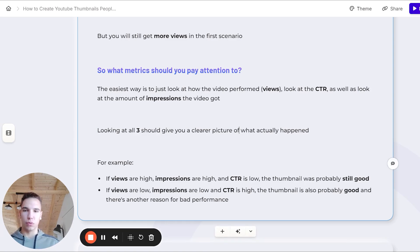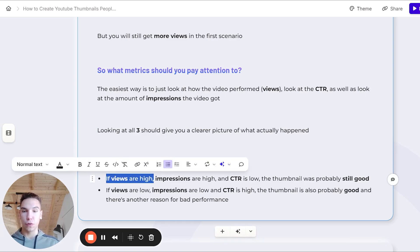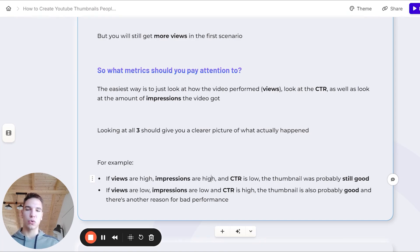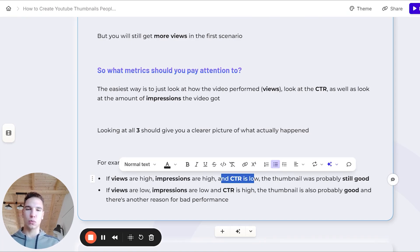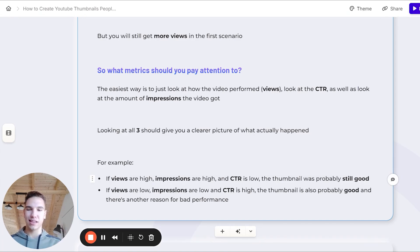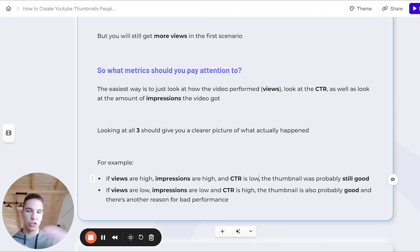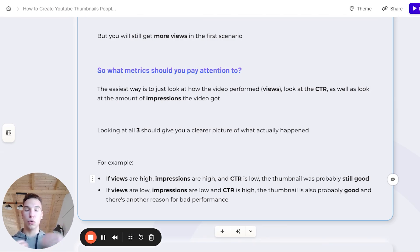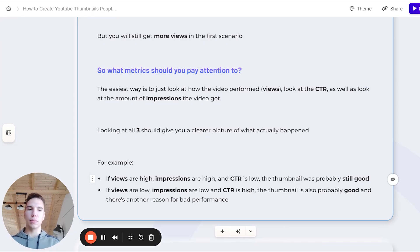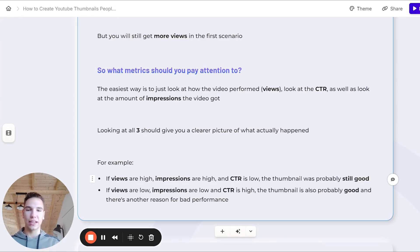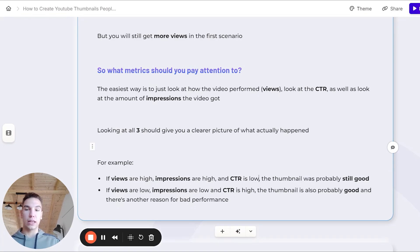For example, if views are high, so video performed well, and impressions are also high, but the click-through rate is low, the thumbnail was probably still good. That's because, as I mentioned earlier, YouTube showed it to a lot of people, so it got a lot of impressions. It got also more views than usual, but the click-through rate will obviously be lower, because more people won't just click on it at the same rate as your most loyal fans would.